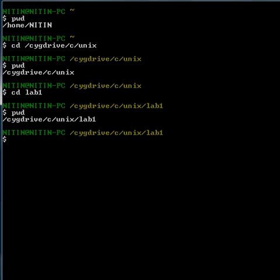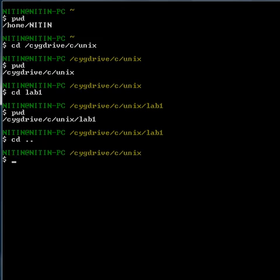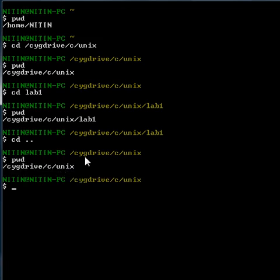Let's type in some other cd commands. I want to go up one step, like from lab1 to unix. So I have to type cd double dot — it's going to take me back to Unix. See, I am at Unix right now. cd double dot just takes you back one step, but in Unix we call it up one step.